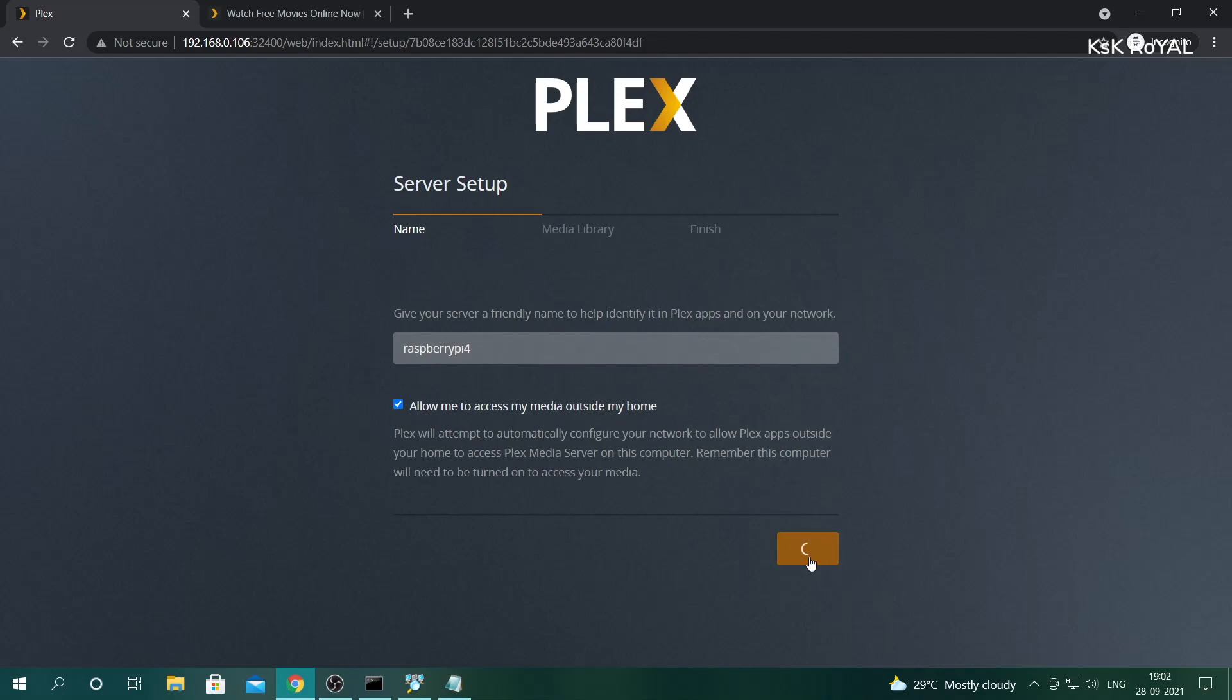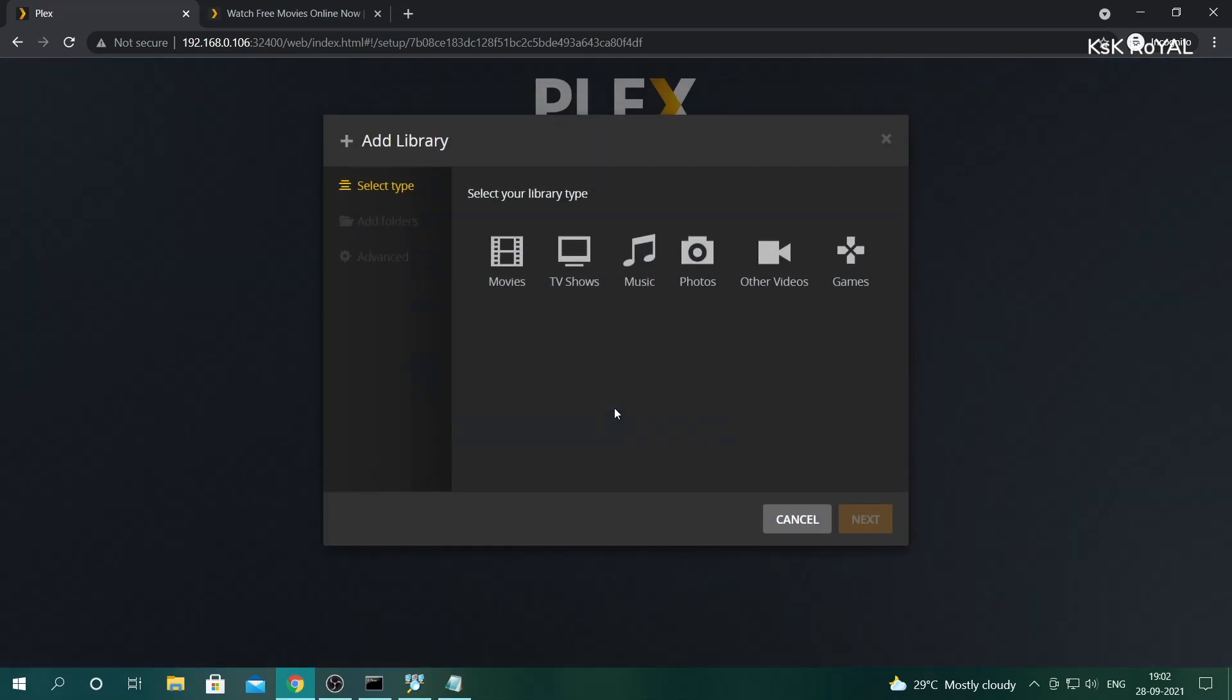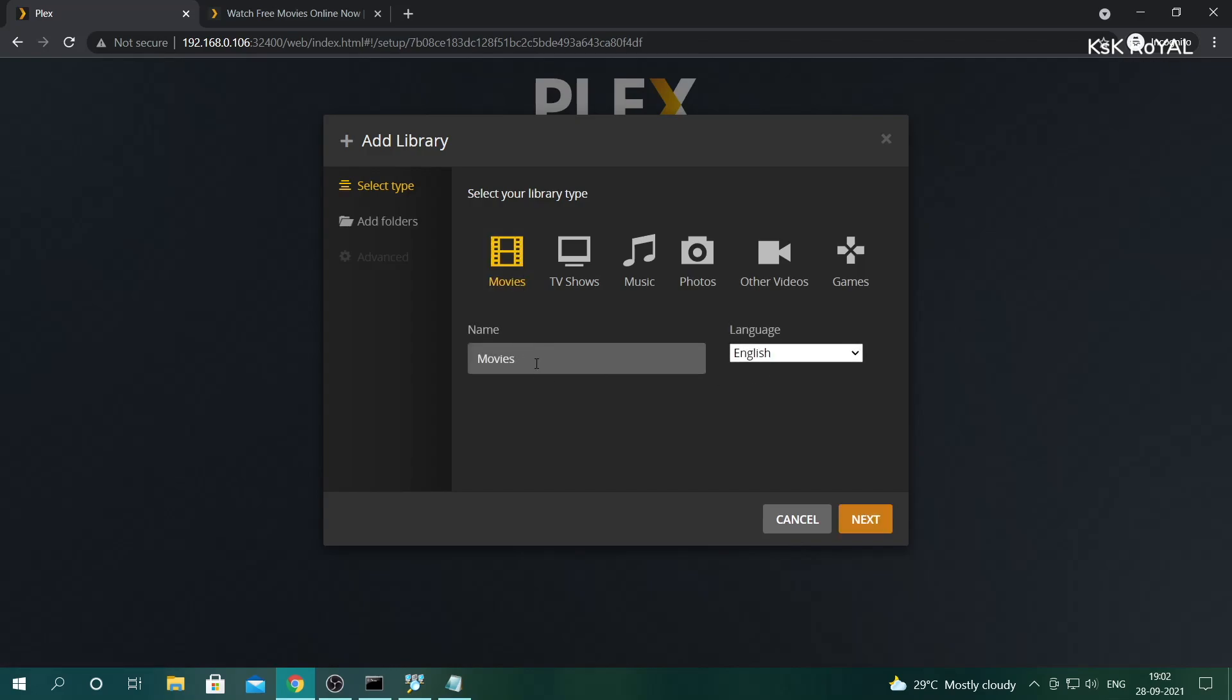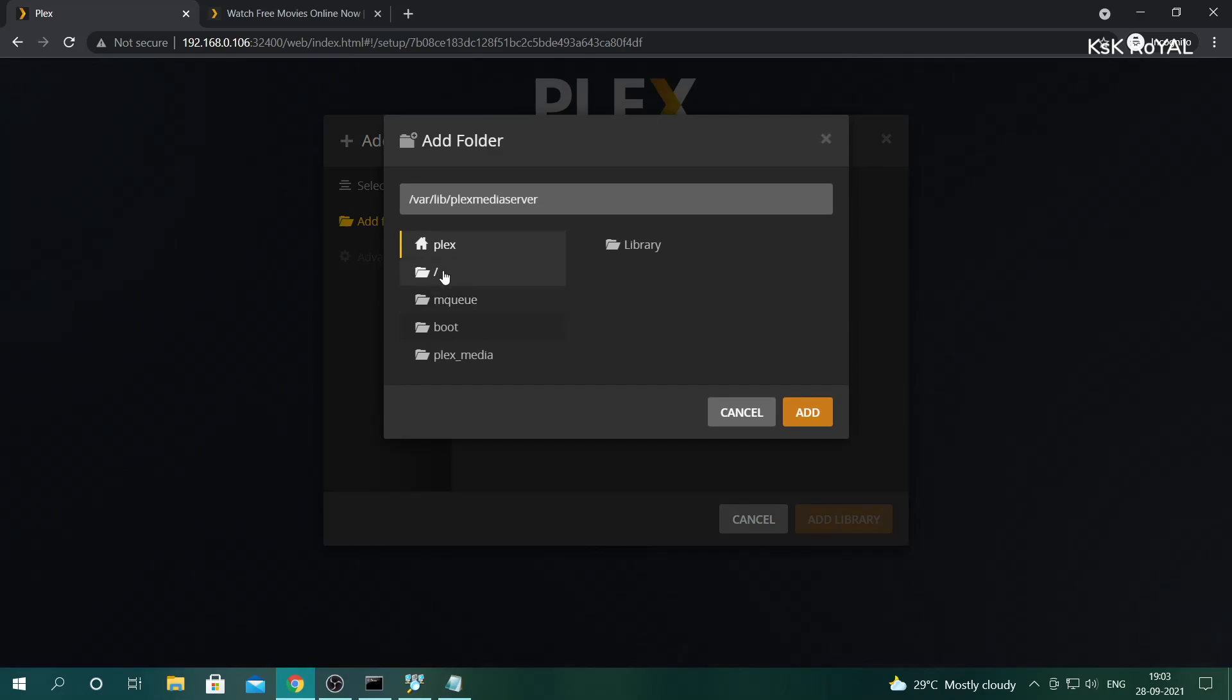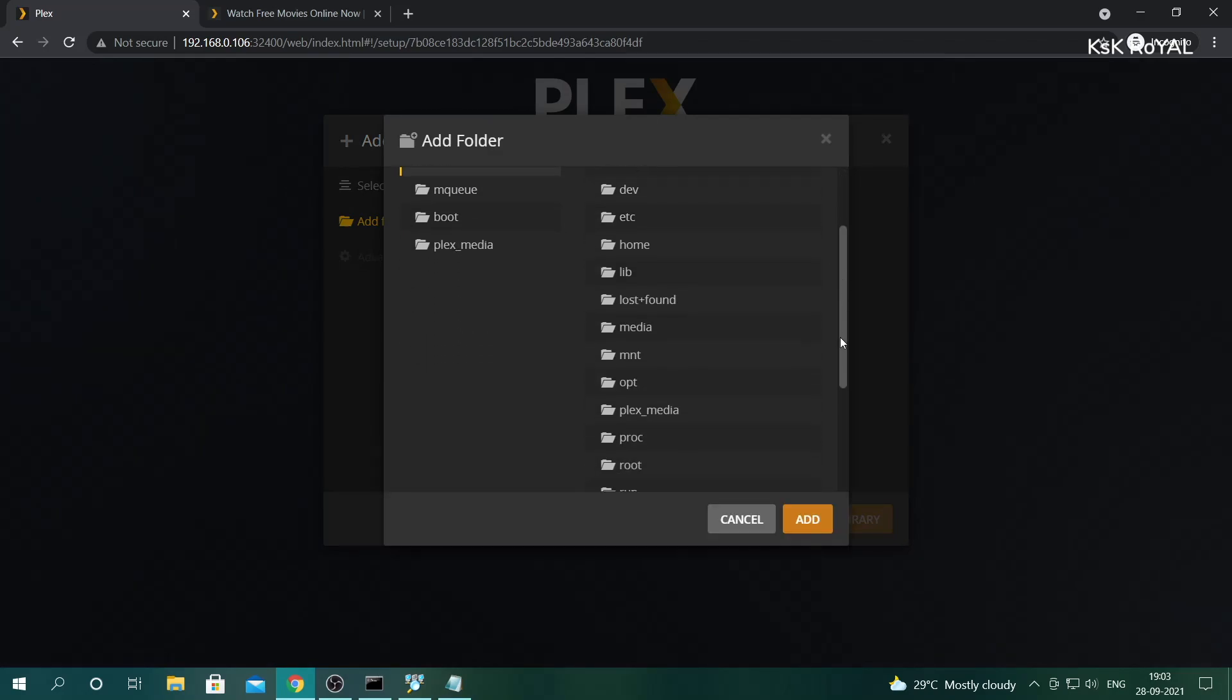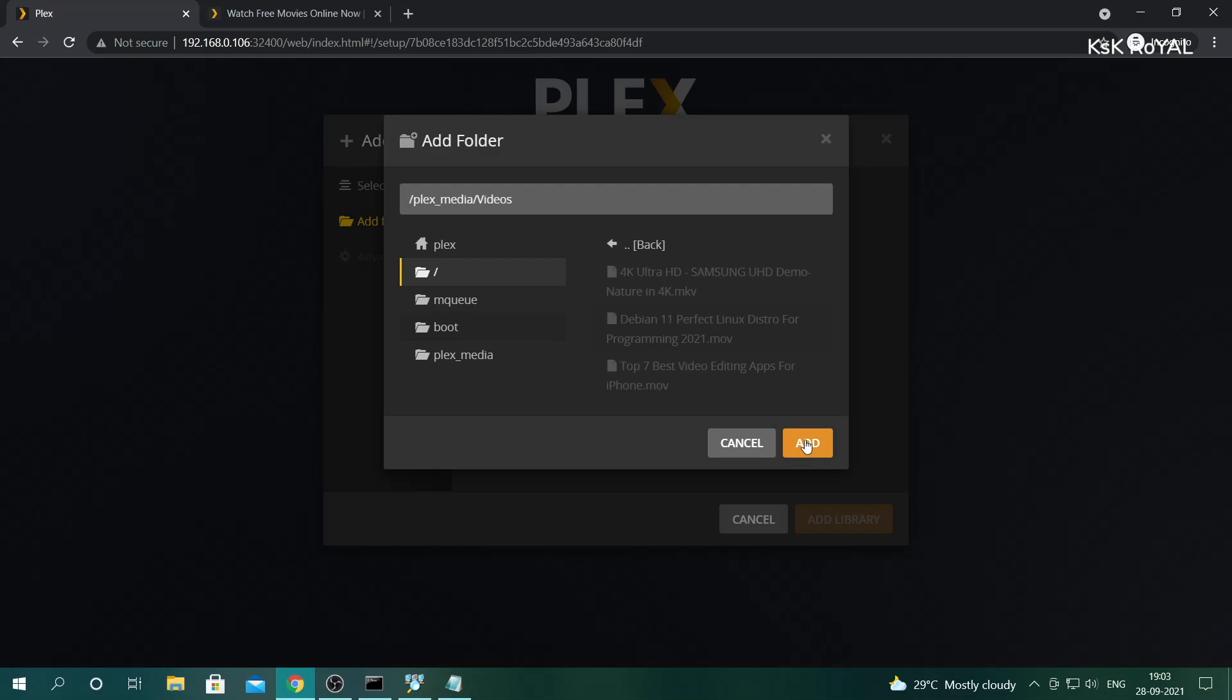Then under the media library, choose to add a library and I'm going to choose the movies option here. Choose to add folders and tell the Plex server where the video files are stored inside the storage drive. Once it's done, click on Add Library.